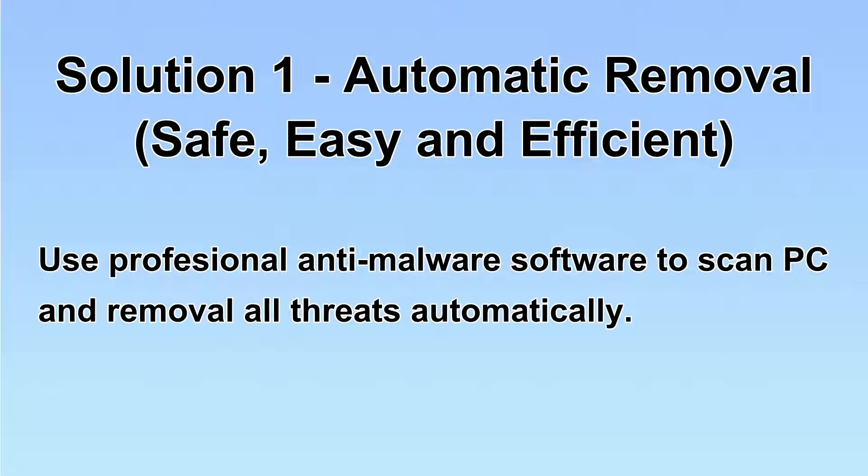We will use professional anti-malware software to scan the PC and then remove all the virus and malware detected. Let's begin.